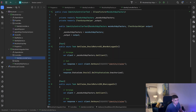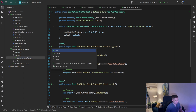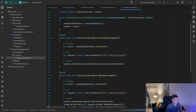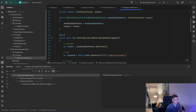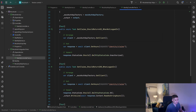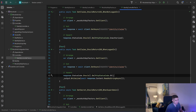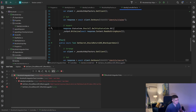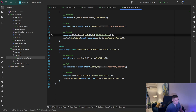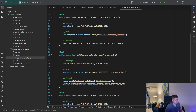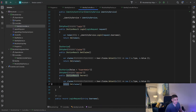Inside the controllers folder I have an IdentityControllerTests with three tests. I inject the MockAuthApiFactory and a test output helper so we can see things in the console. The first test, GetClaims_ShouldReturn401_WhenNotLoggedIn, makes a call to the claims endpoint — and if I run that it passes since we're not authenticated. The second test, GetClaims_ShouldReturn200_WhenLoggedIn, fails because we are not logged in. Finally, GetClaims_ShouldReturn200_WhenSuperAdmin calls the secret endpoint and expects 200 OK.